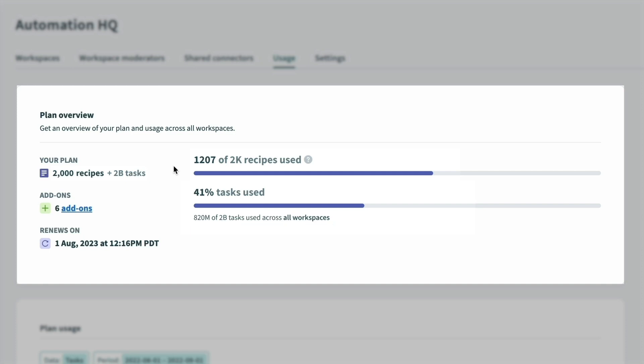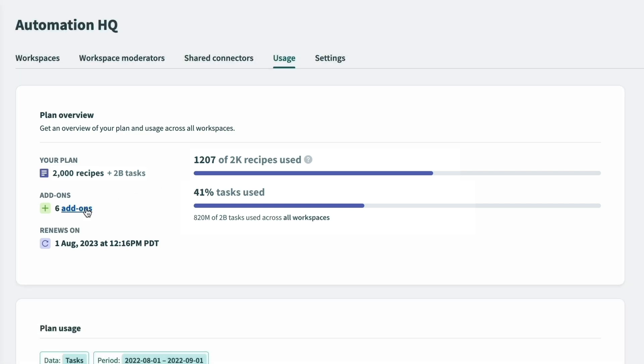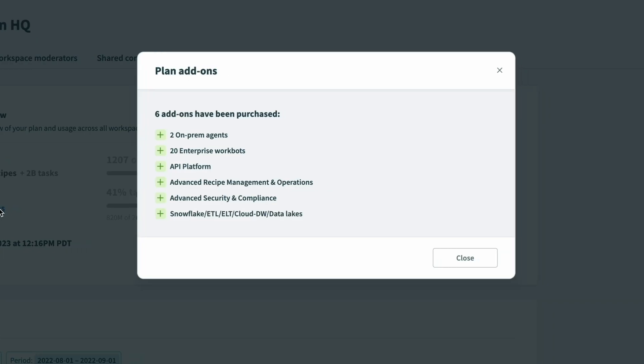This view also displays the total capacity included in our contract across the org. We see that there are 2000 recipes and 2 billion tasks allocated, and we can click in to view the add-ons, such as two on-prem agents, 20 enterprise workbots, and some others.